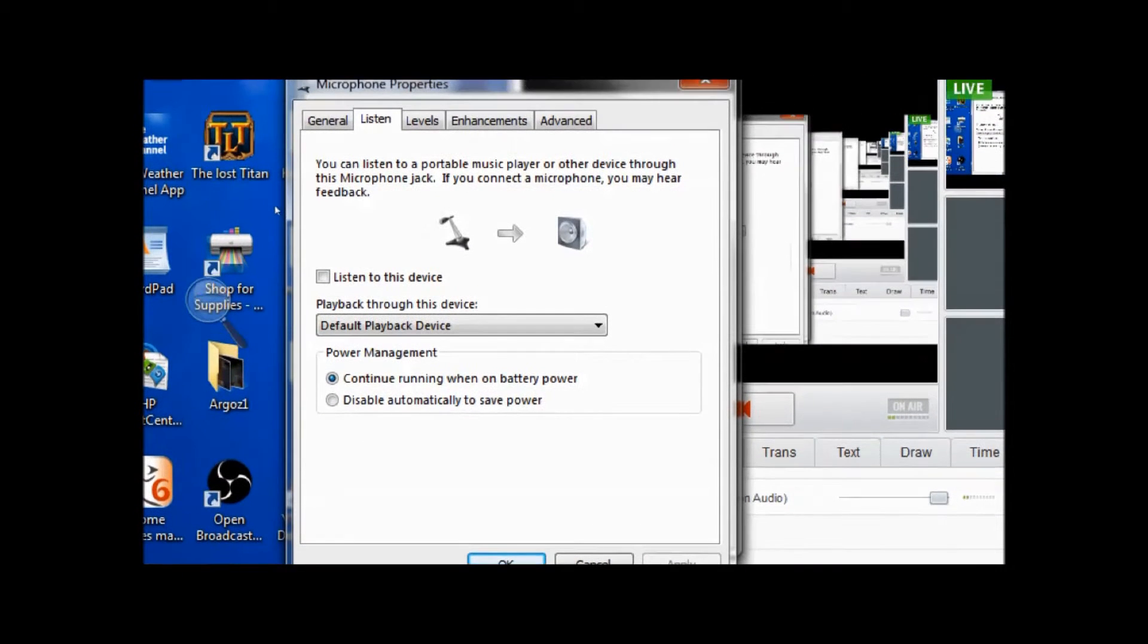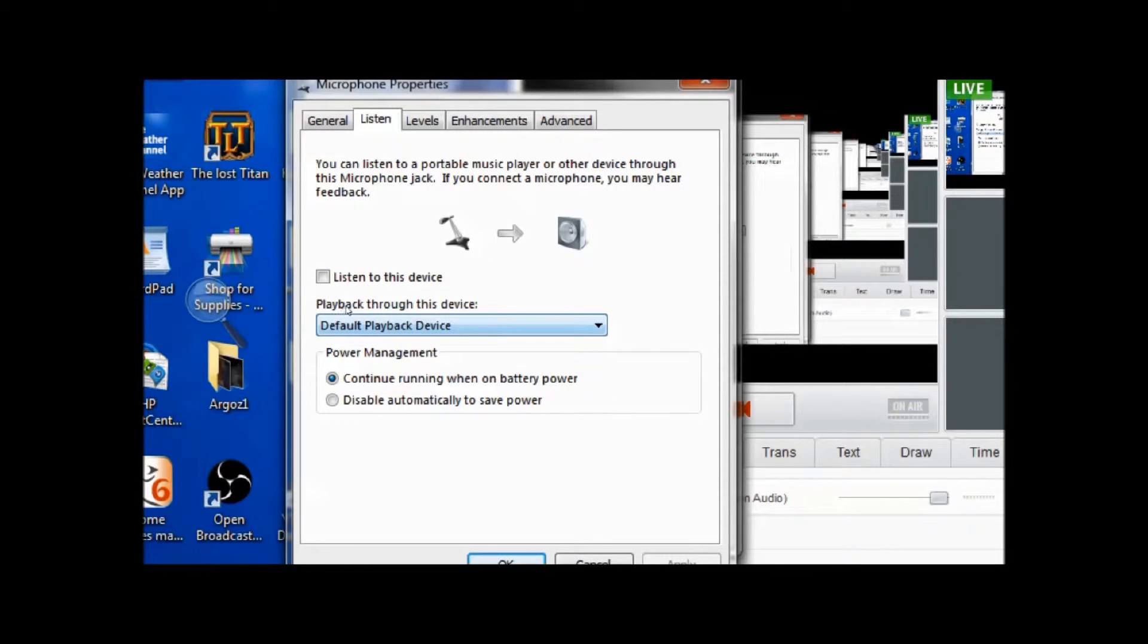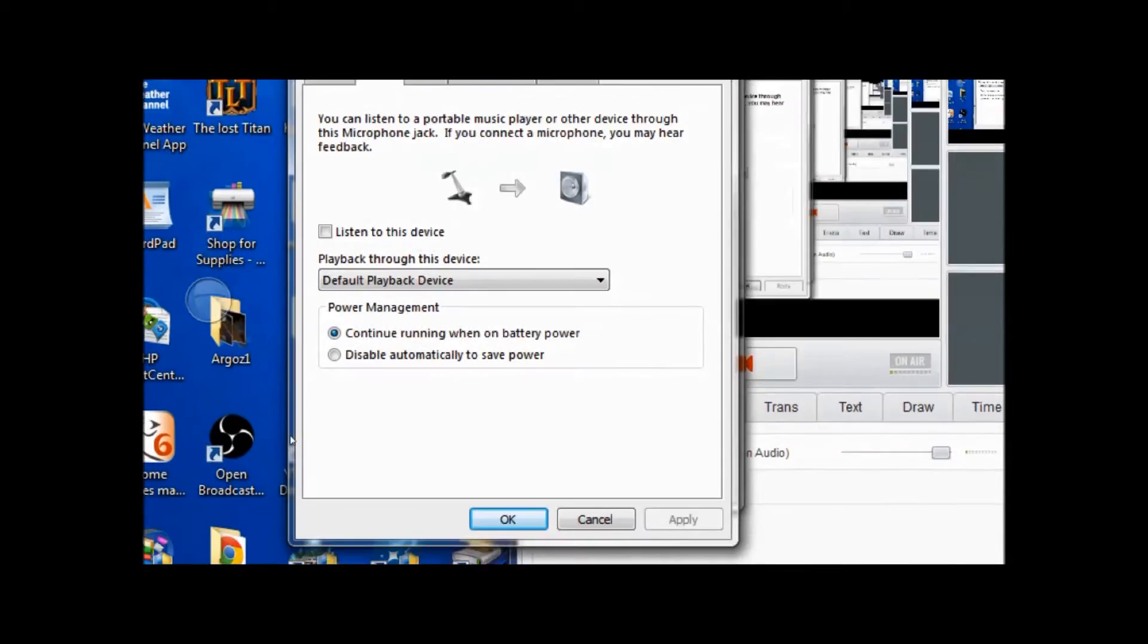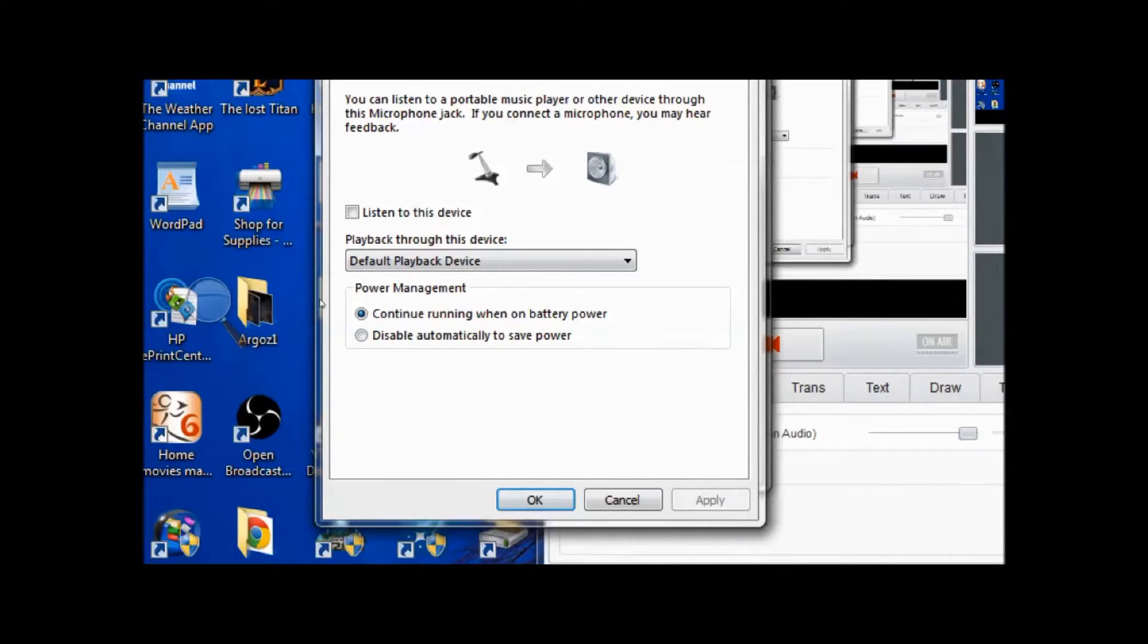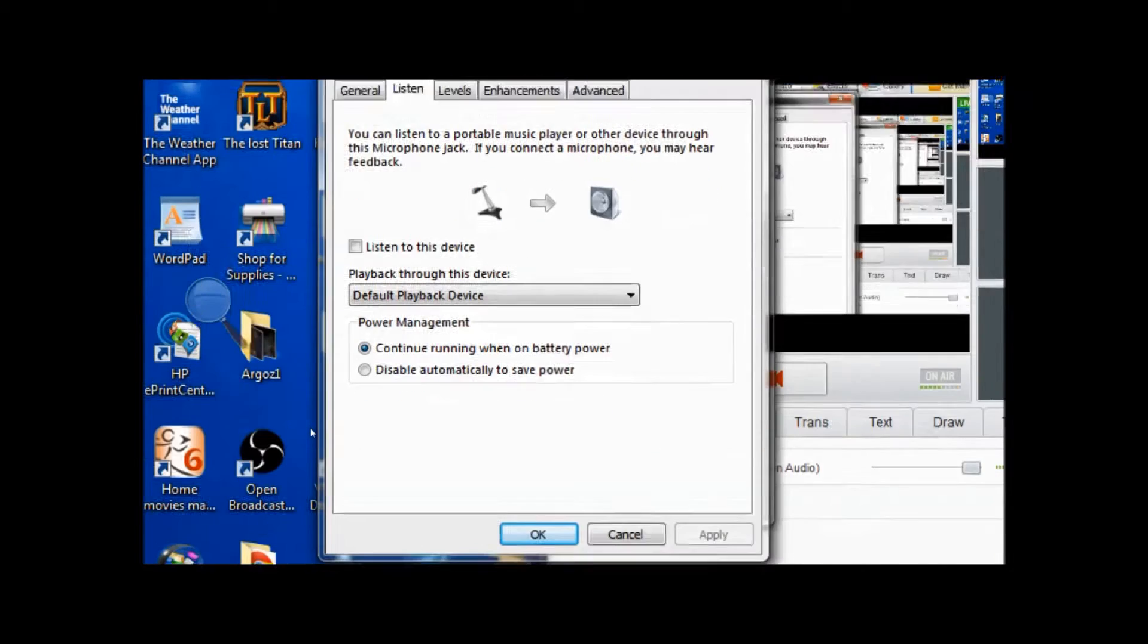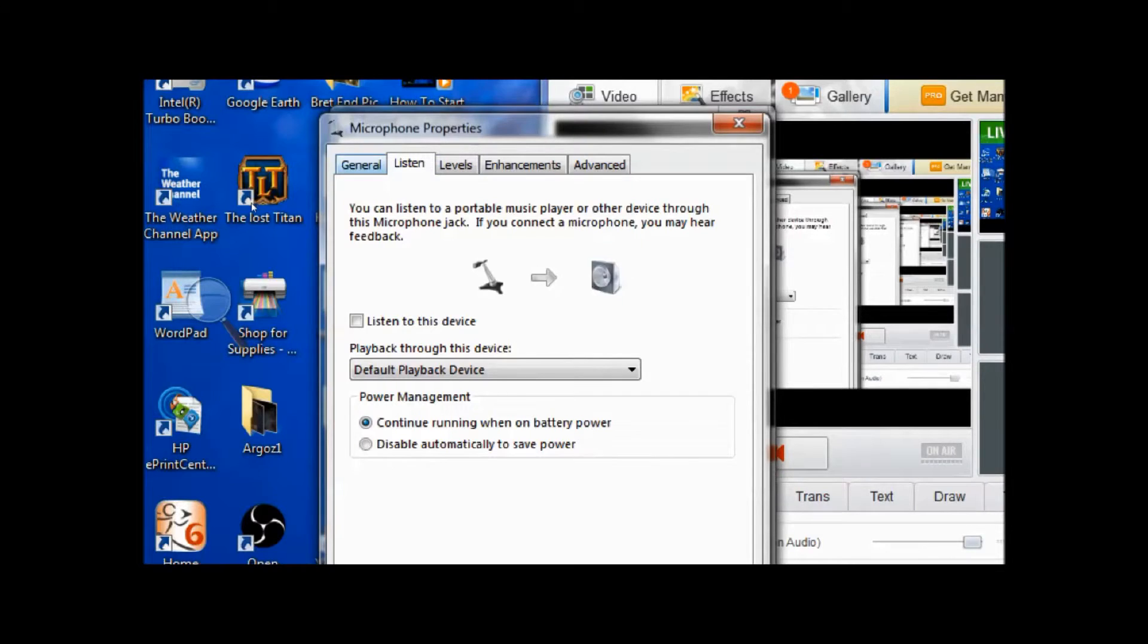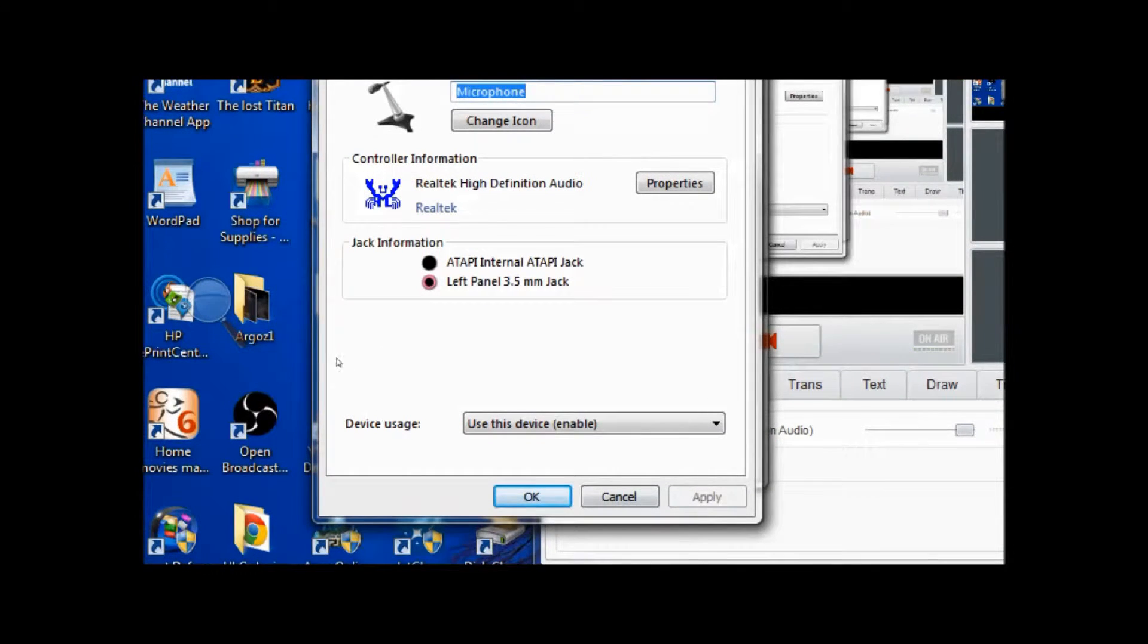Go to the listen tab and this is the settings that I use: continue running on low battery power, default playback device. I do not have listen to this device checked, I have it unchecked. Hit apply if you need to, but I already have mine set up so I don't have to hit apply. You may need to do that.